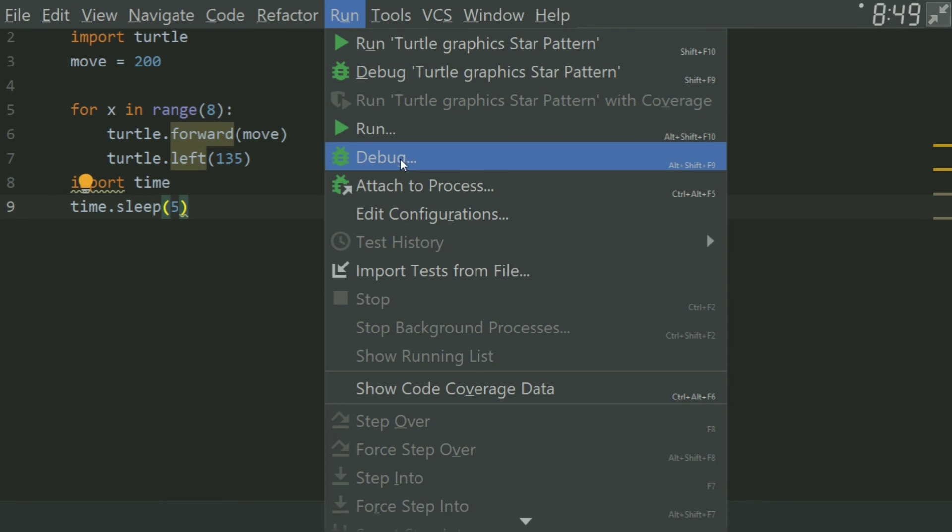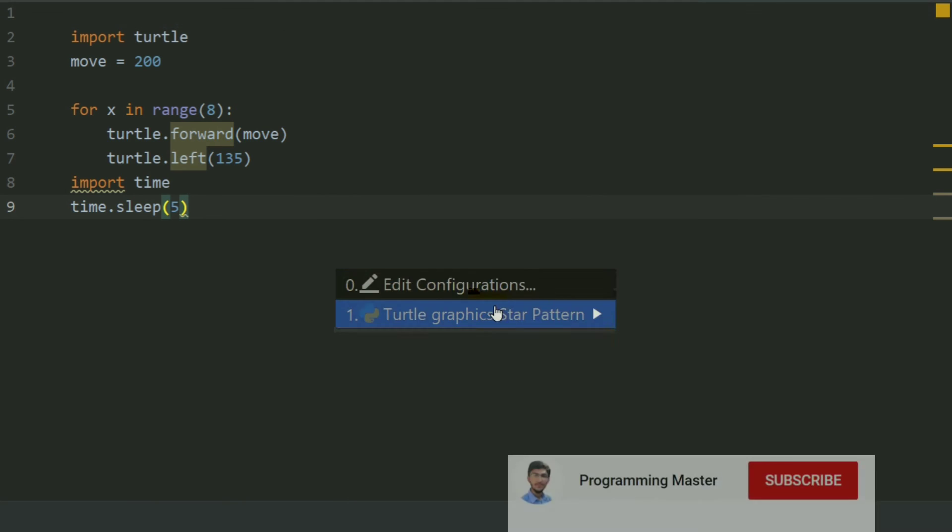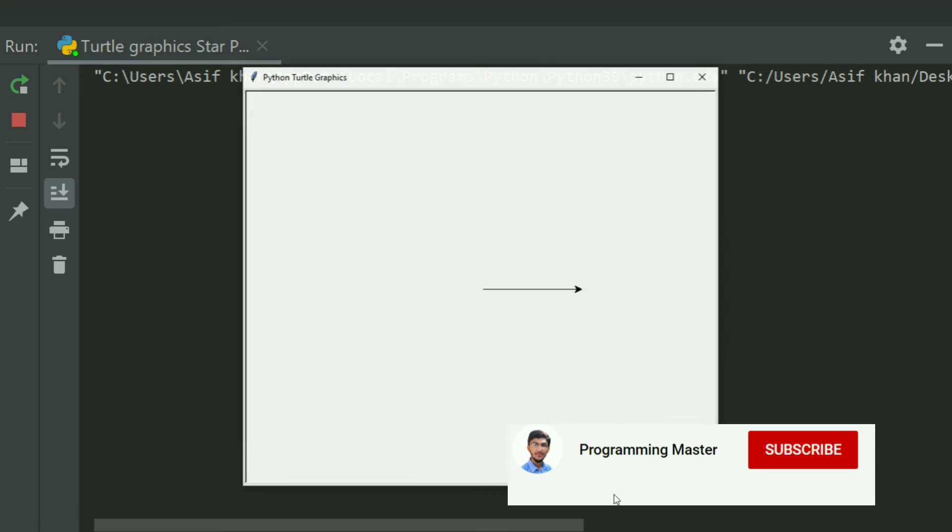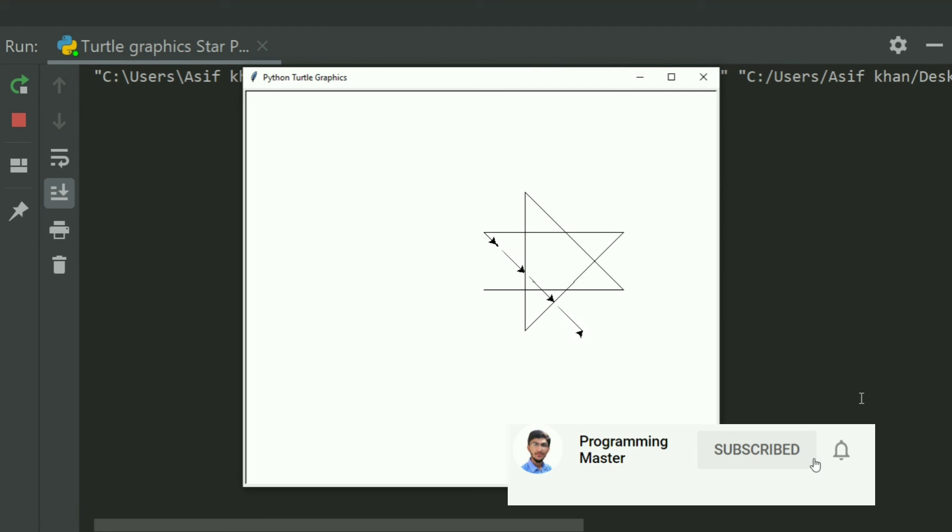Now run the program. Now our star has drawn.